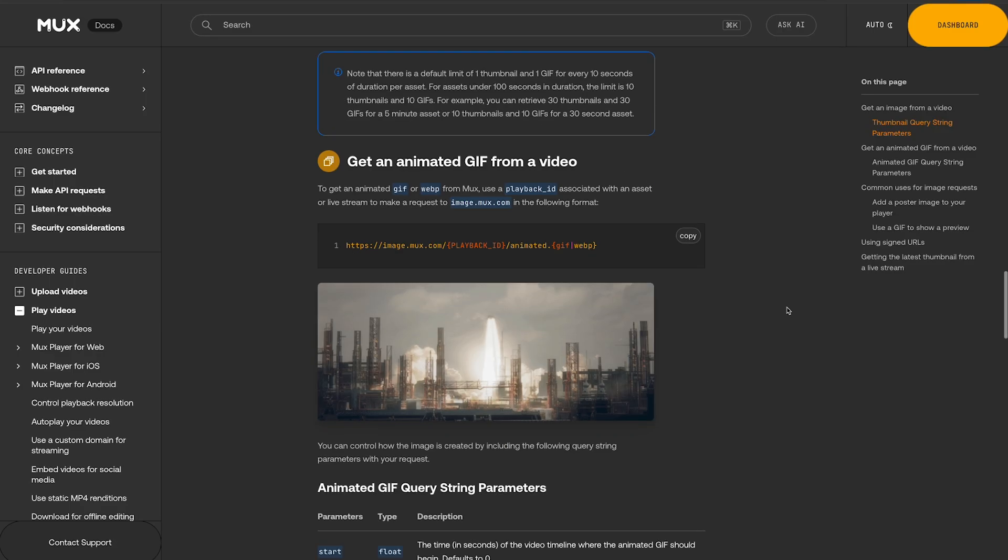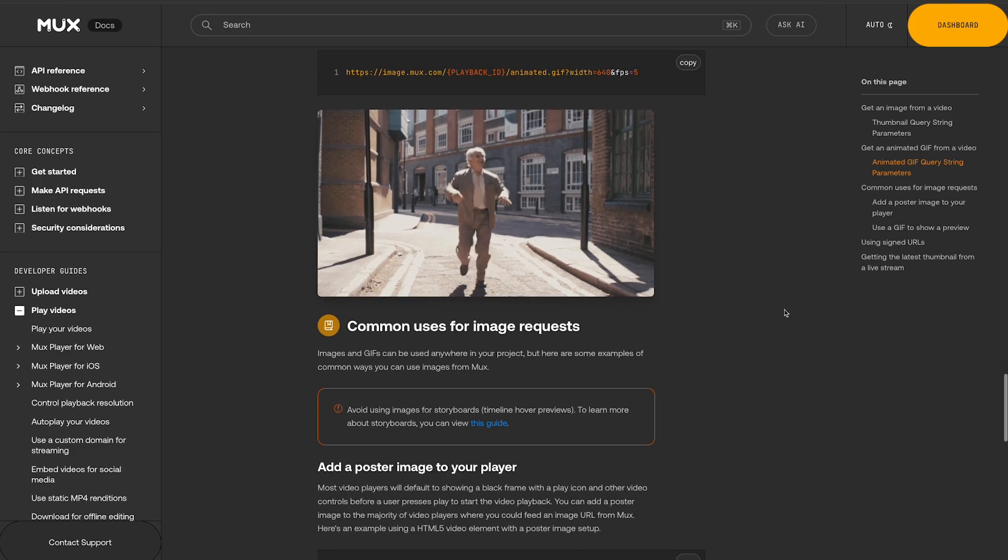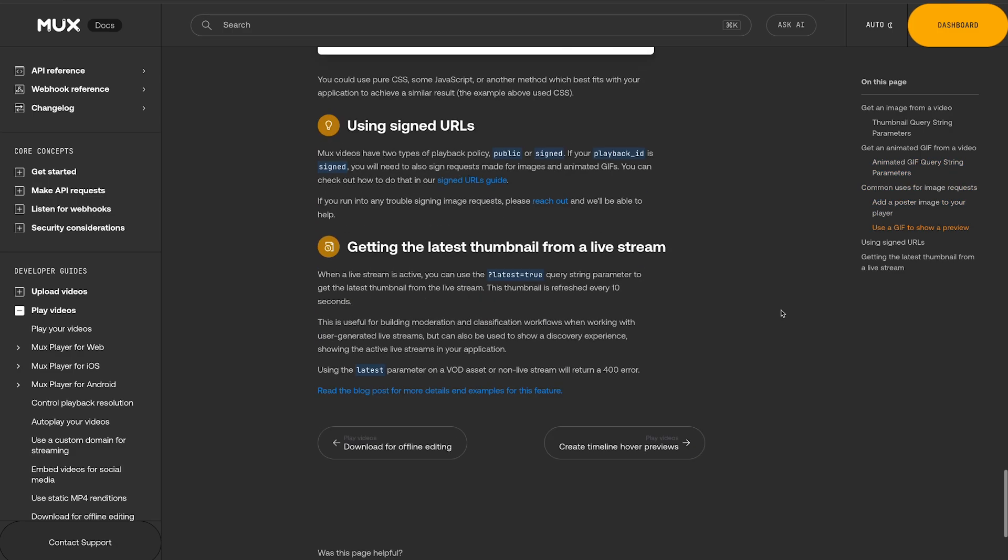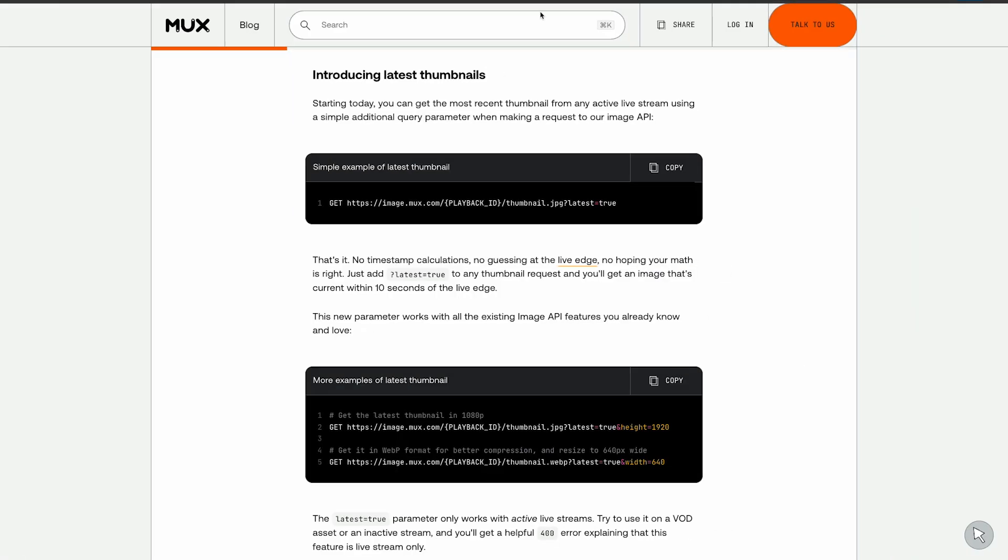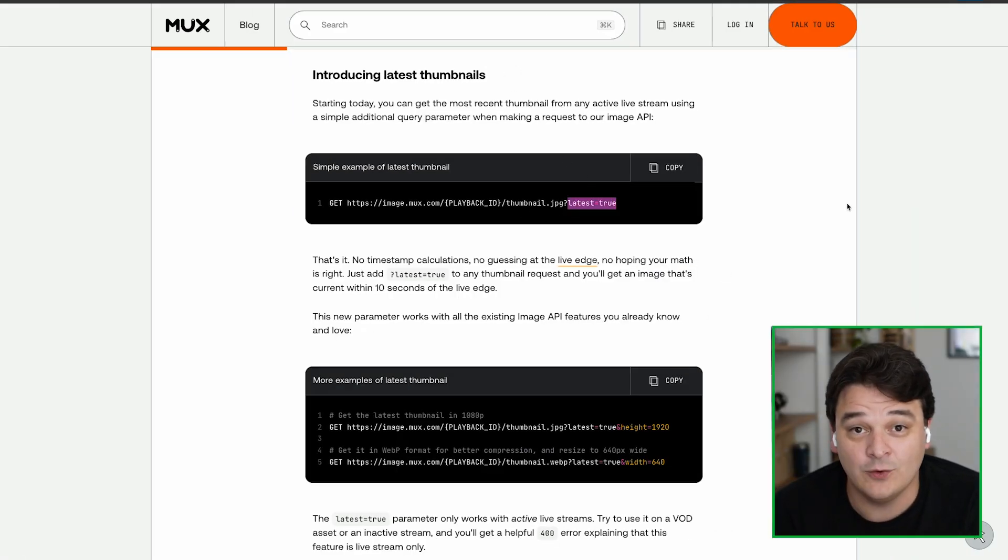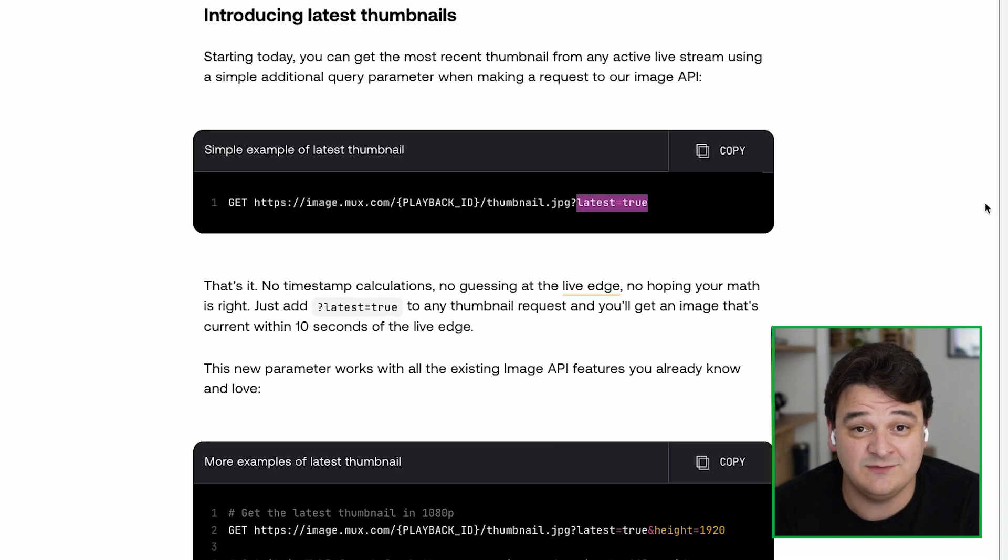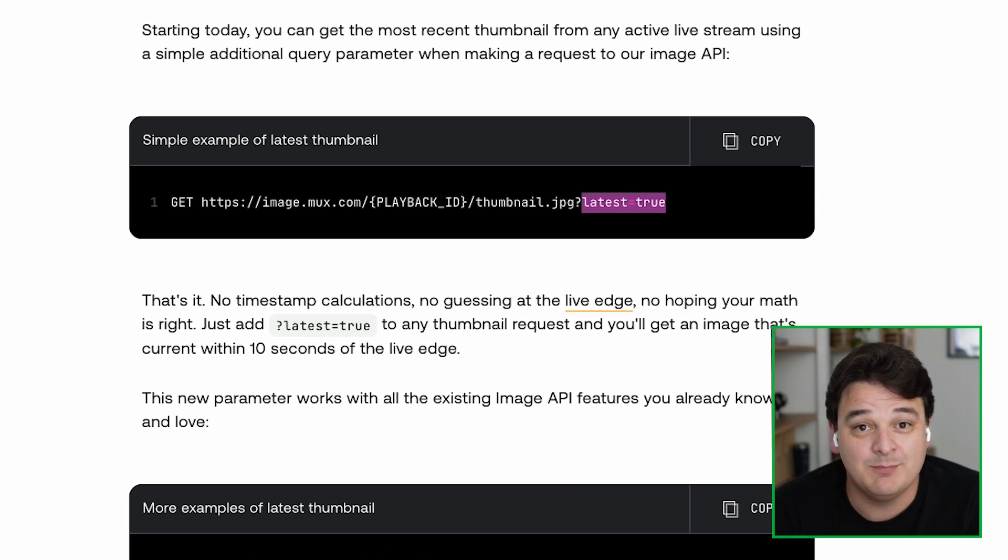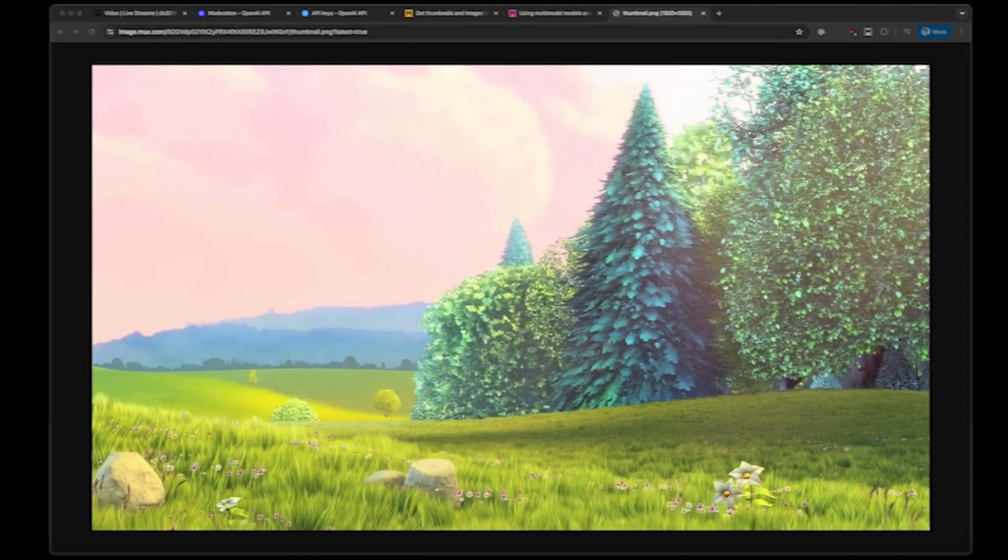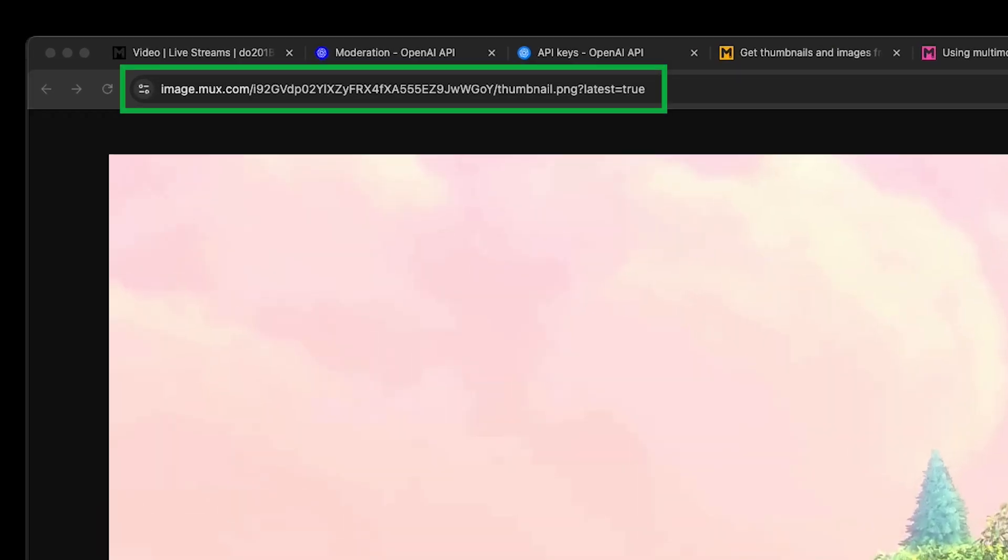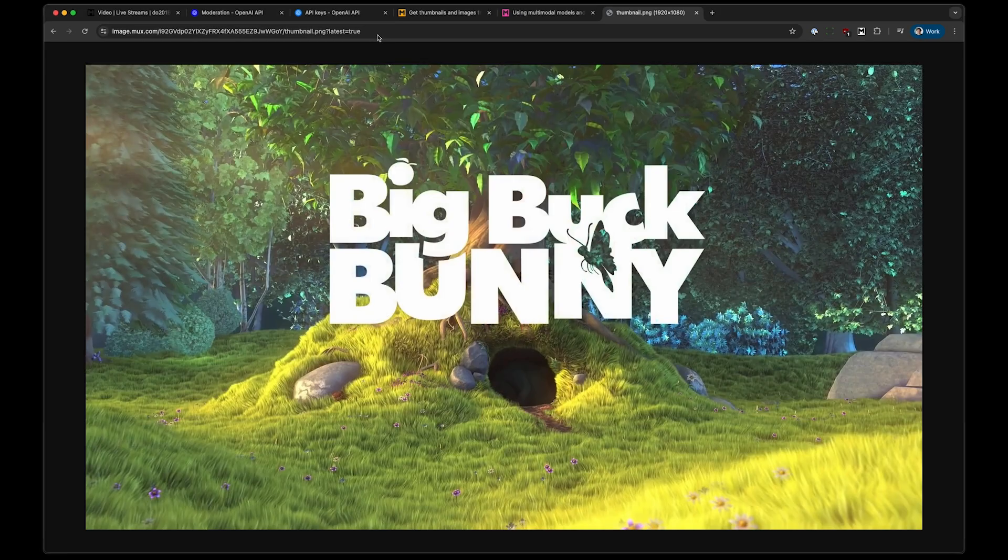Mux has always had an image API. This lets you pull thumbnails or storyboards or animated GIFs from videos or live streams. We had a new feature a couple of weeks ago, which allows you to request the latest thumbnail from a live stream. All you need to do is build your image URL the same way you always would, but pass a new query parameter called latest and set it to true. This works just like it always has done. But by adding the latest parameter, this means that every 10 seconds, this thumbnail will get updated with the latest thumbnail from a live stream.